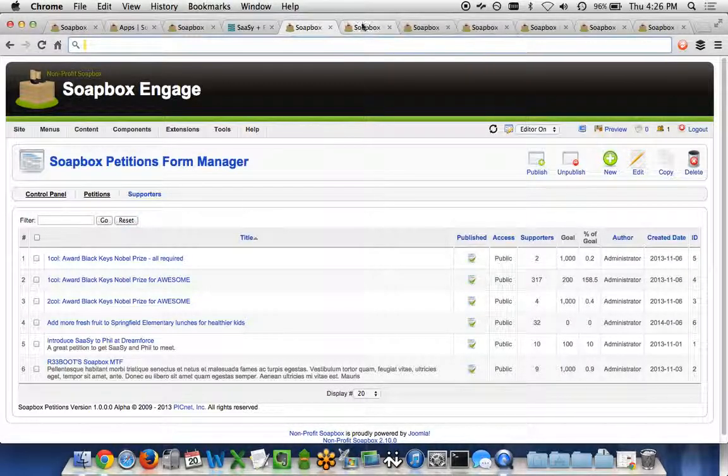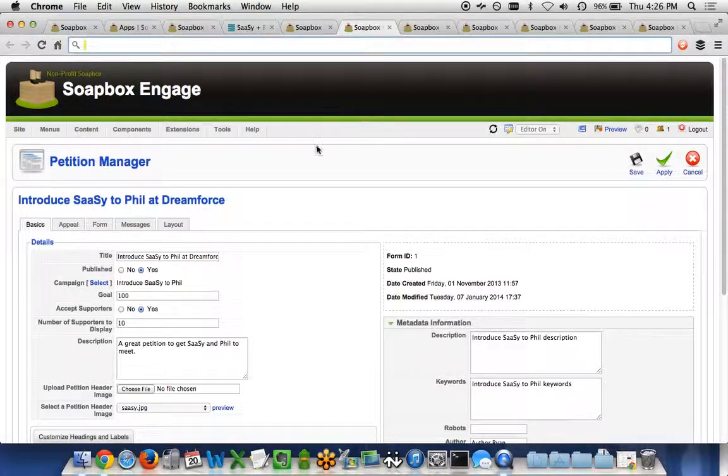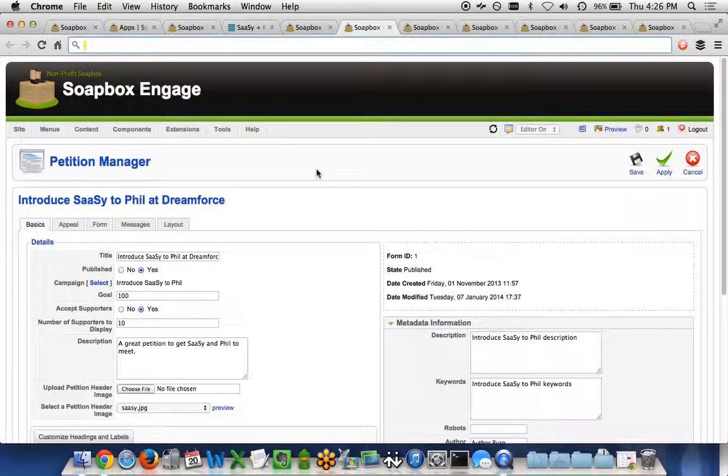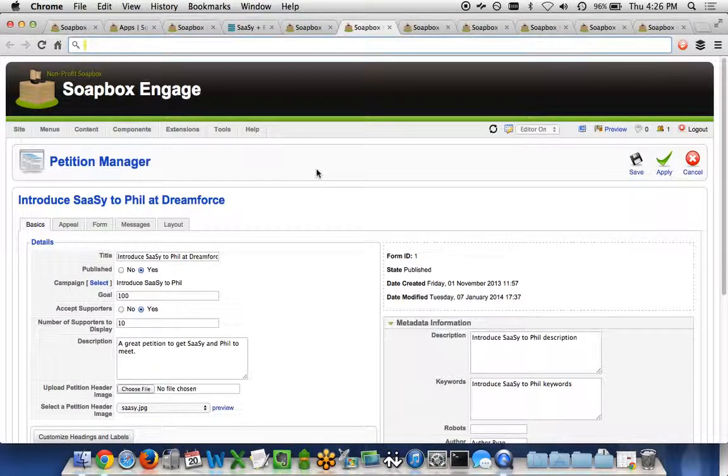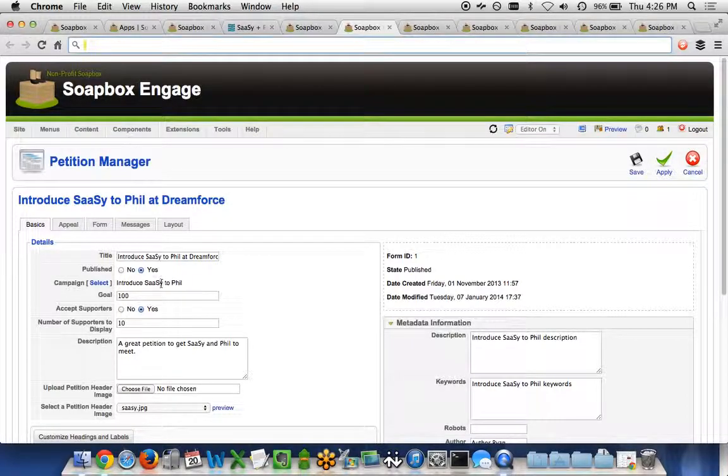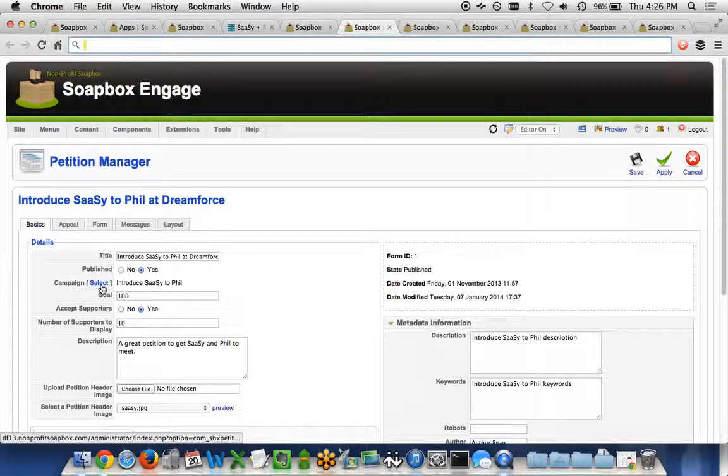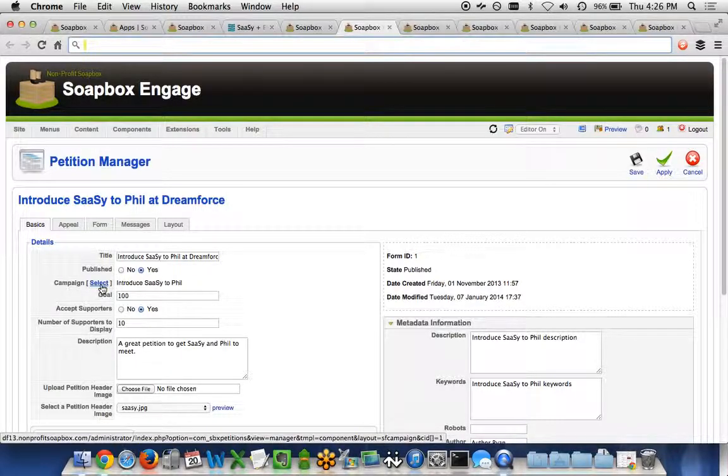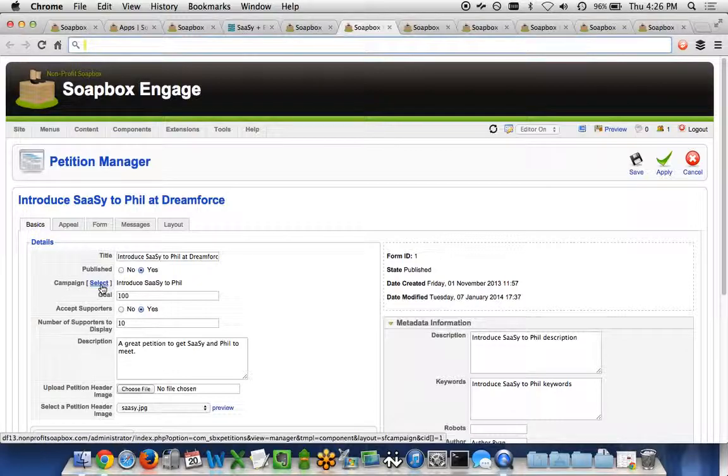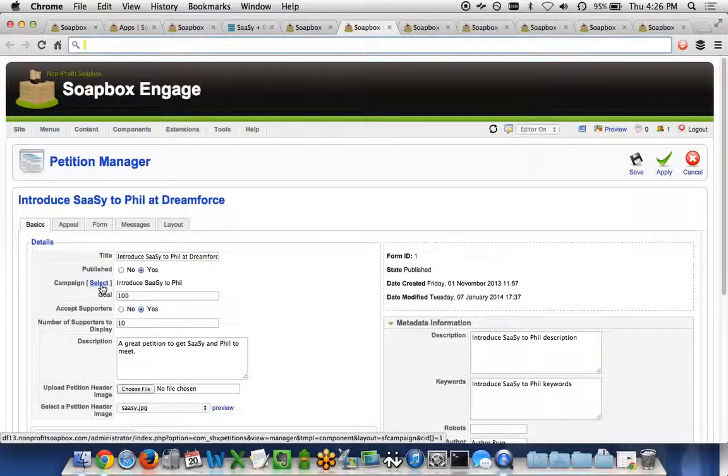And on a petition-by-petition basis, you're able to customize a variety of things. So the basics of the title, is it published, the campaign in Salesforce that this particular petition is related to. So in Salesforce, a campaign represents the petition, and the campaign members are going to be the people that sign the petition.